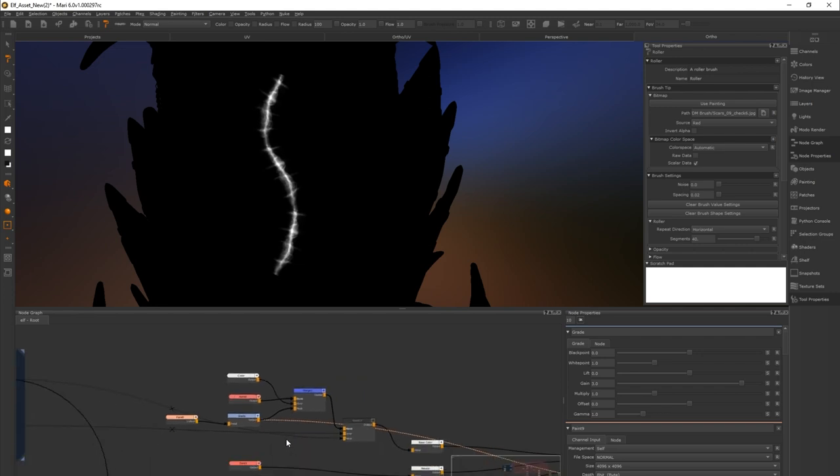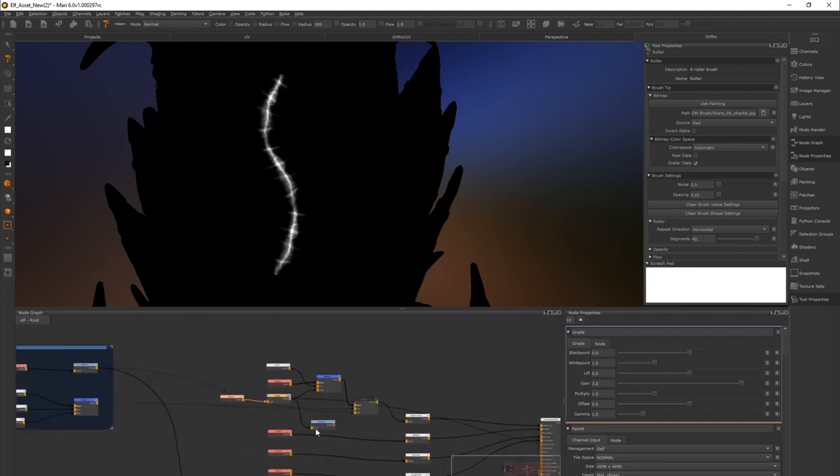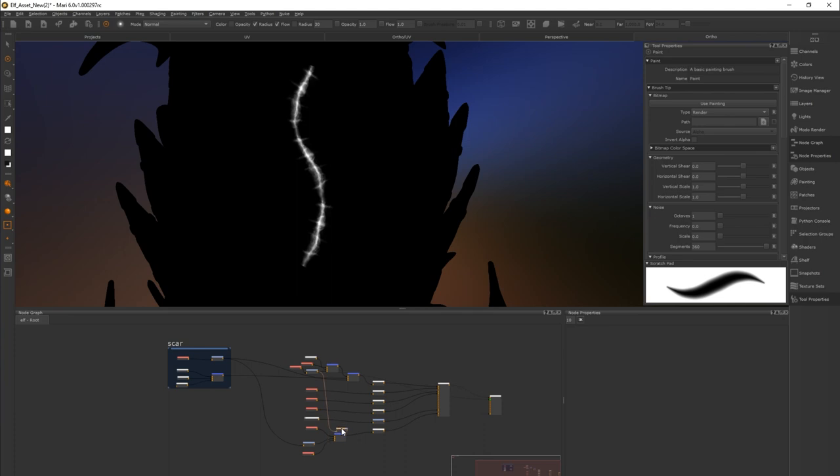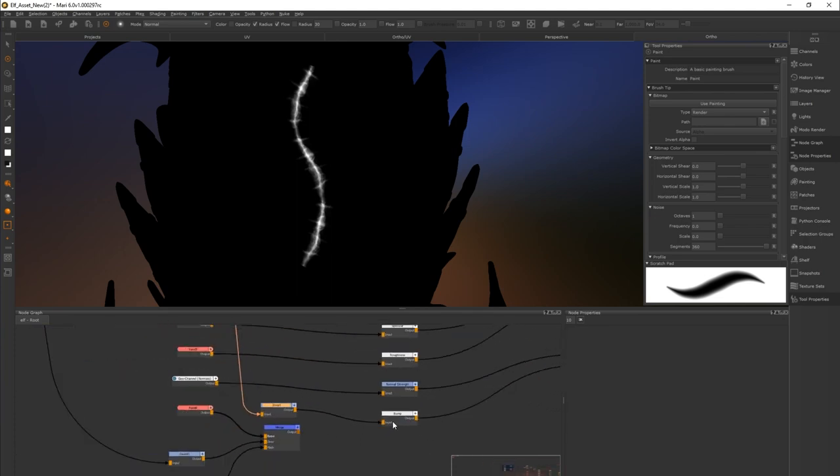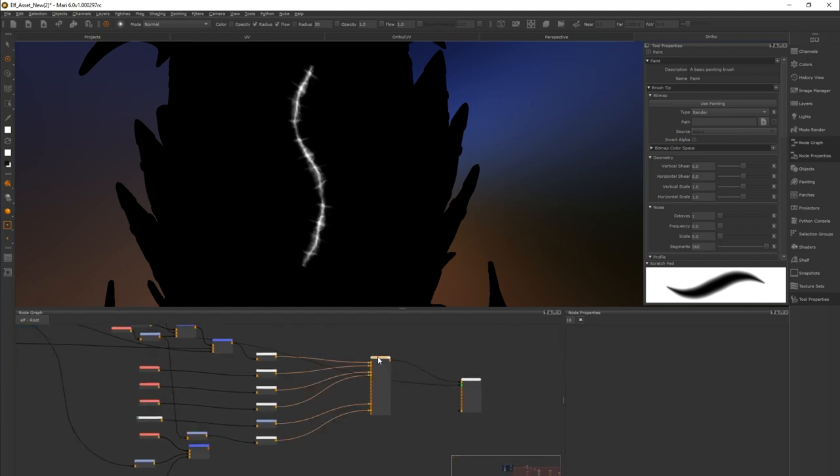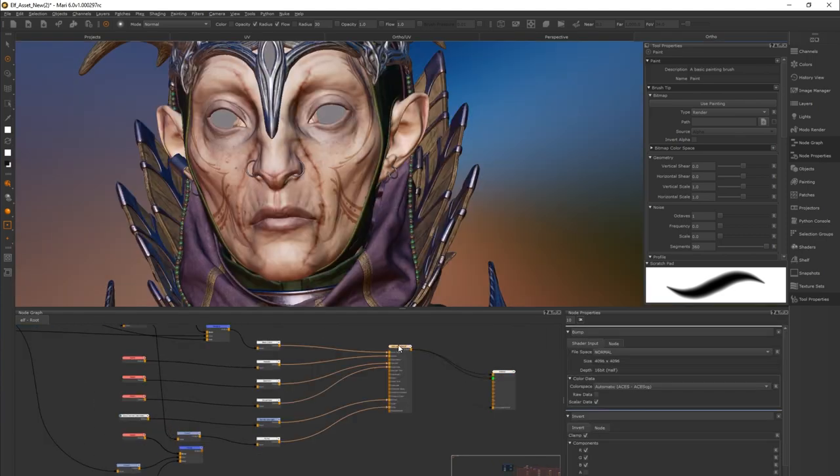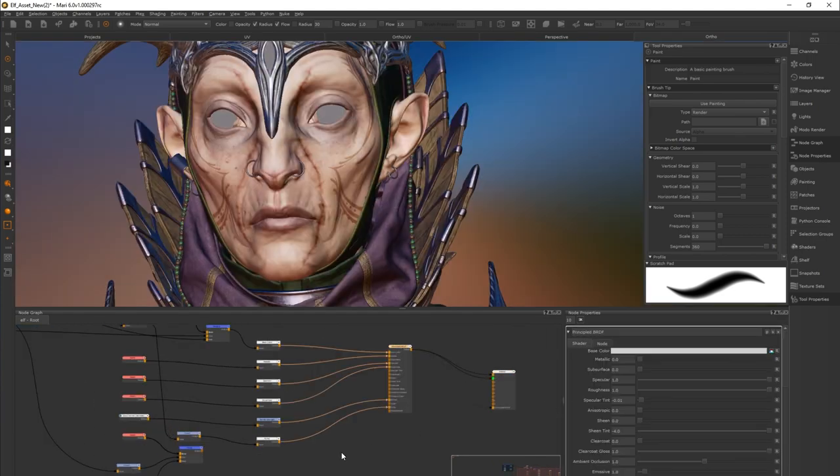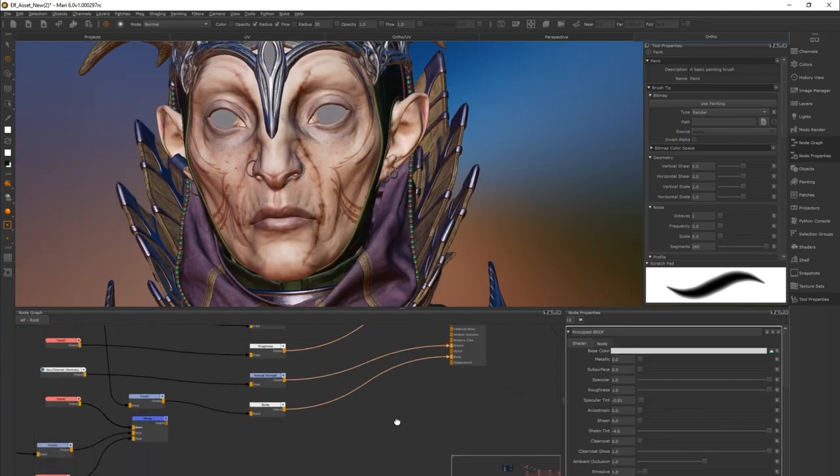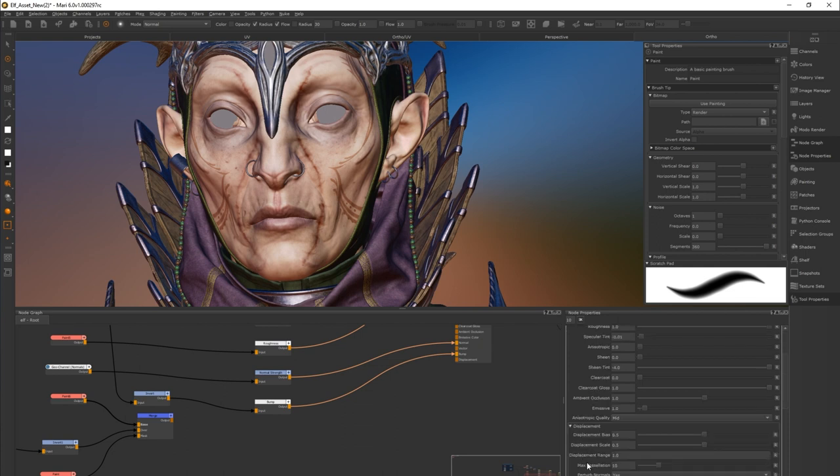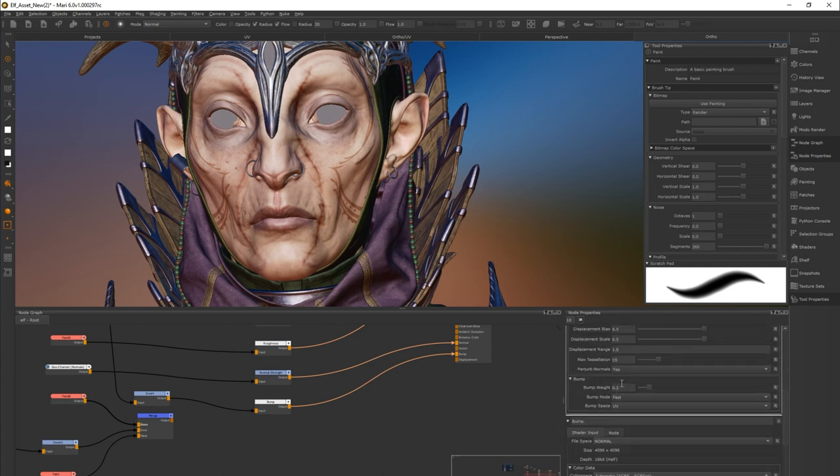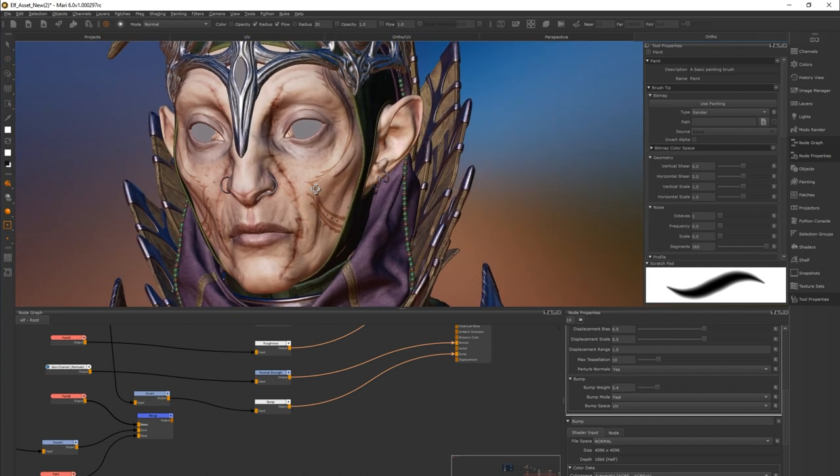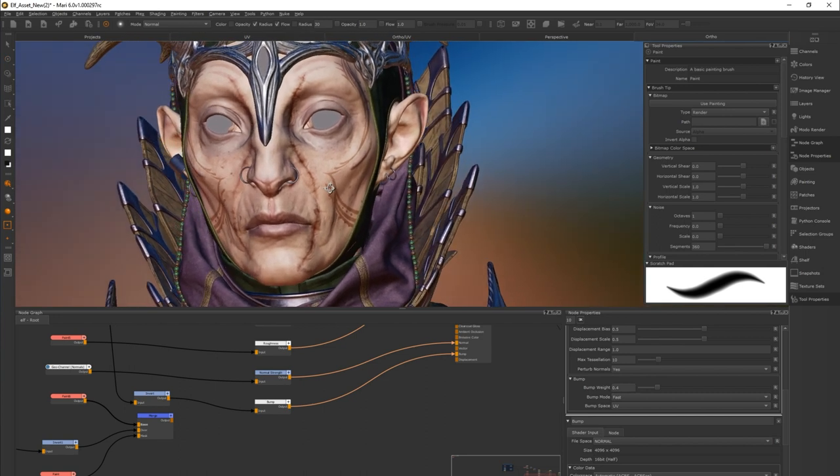Let's create an invert node by pressing tab on your keyboard and then typing invert. Let's connect the mask to the input and then plug it into a bump. If we take the input and plug it into our new wound we can see we are now getting volume. You can adjust the bump map in your shader. In this case principled BRDF. In the node properties if you go under bump weight you can increase it to any value you desire. Here I've gone for quite an extreme value. I think what we had done before was better so I'm going to reduce it. This concludes the example on how to use a roller brush to create a gash or wound texture.